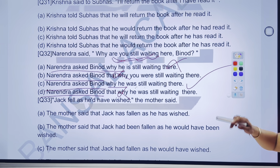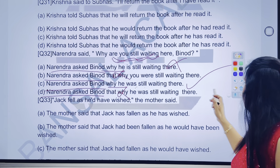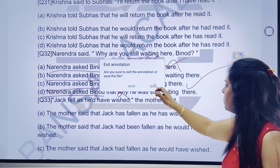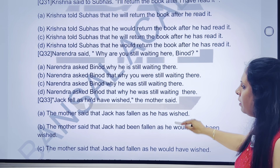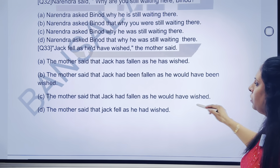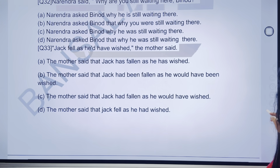30 second ka answer — tick kar lenge ji, fada fad se. Chaliye, after that go to 33rd question.